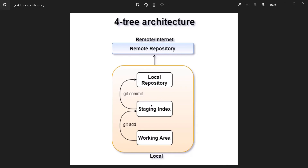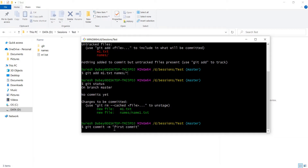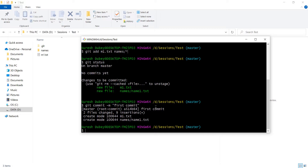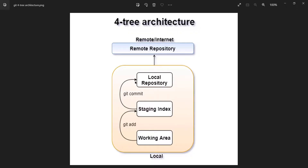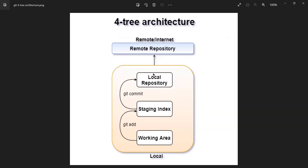If I check status again, earlier it was showing in red — now it's showing in green, which means these files and folders are part of the staging index. From here we execute git commit, which will commit the files to the local repository. We give a commit message, for example 'first commit', and press enter. Now my files and folders are part of the local repository — we can see the commit ID, commit message, and the files and folders that were committed.